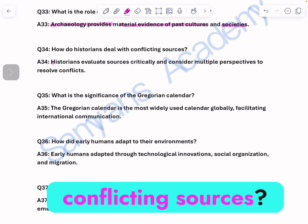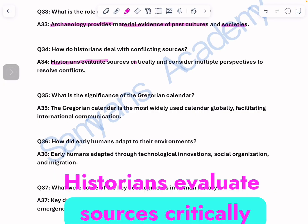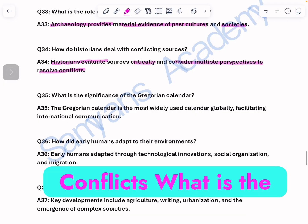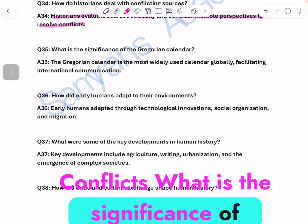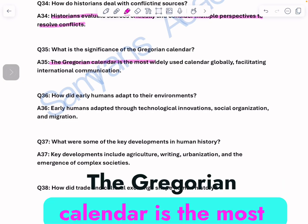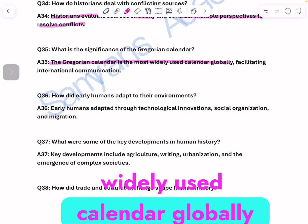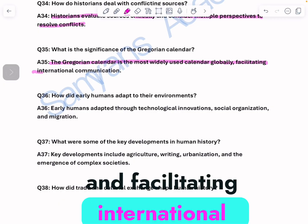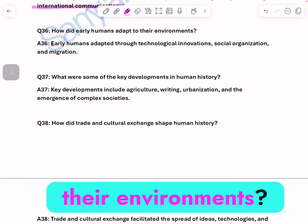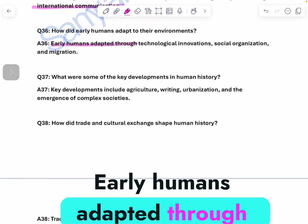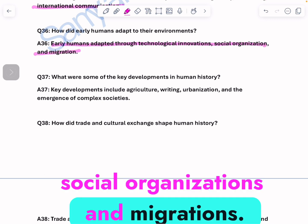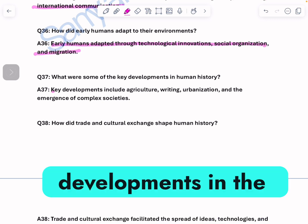What is the significance of the Gregorian calendar? The Gregorian calendar is the most widely used calendar globally, facilitating international communication. How did early humans adapt to their environments? Early humans adapted through technological innovations, social organization, and migrations.